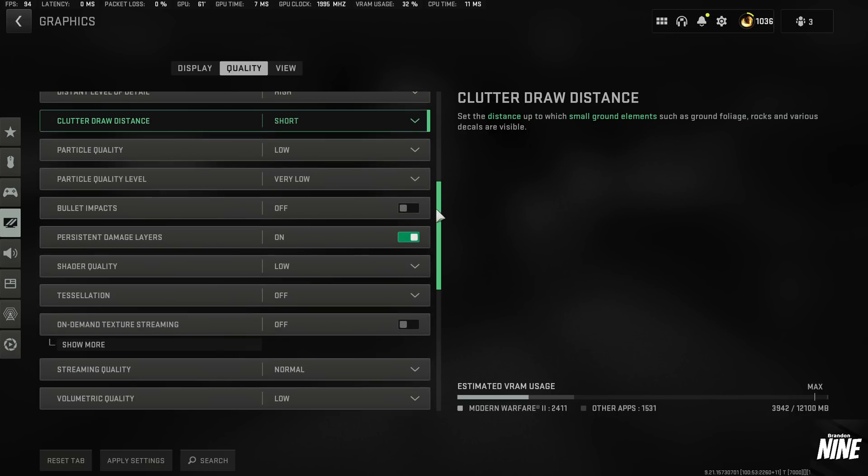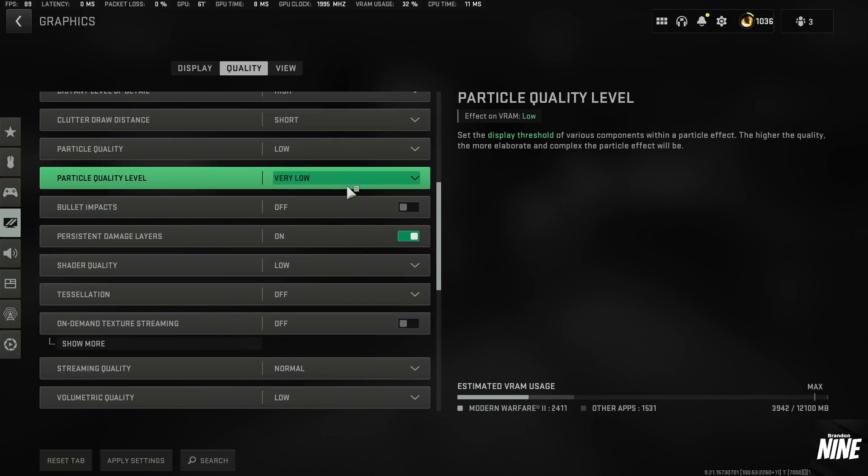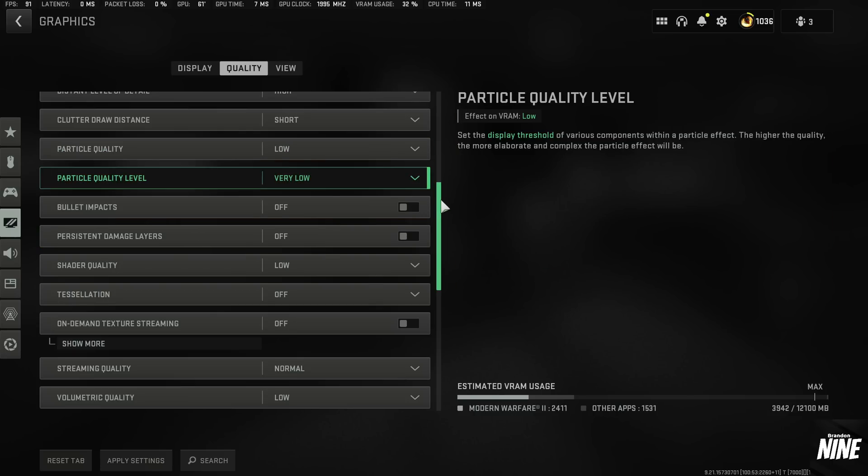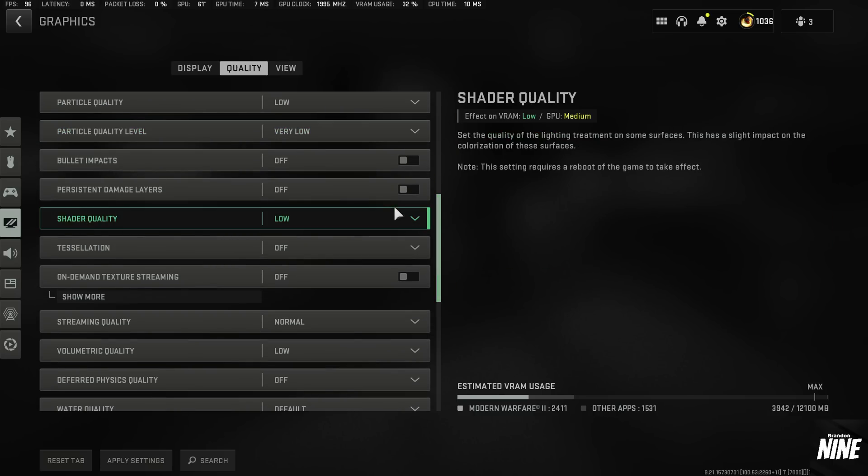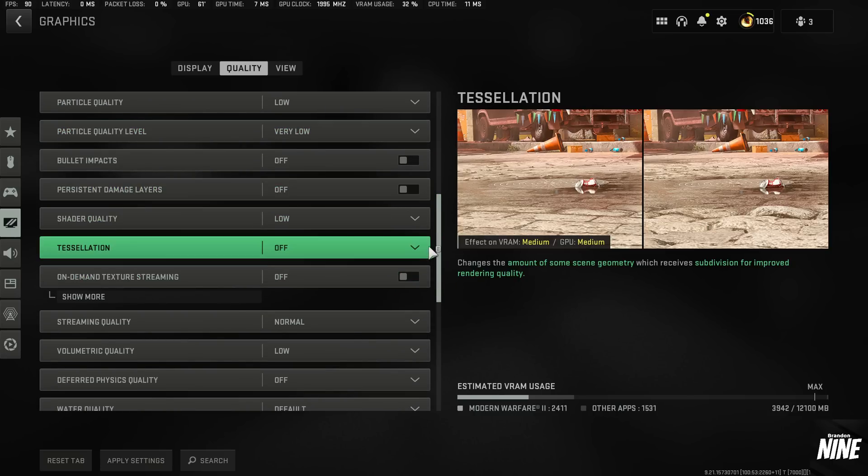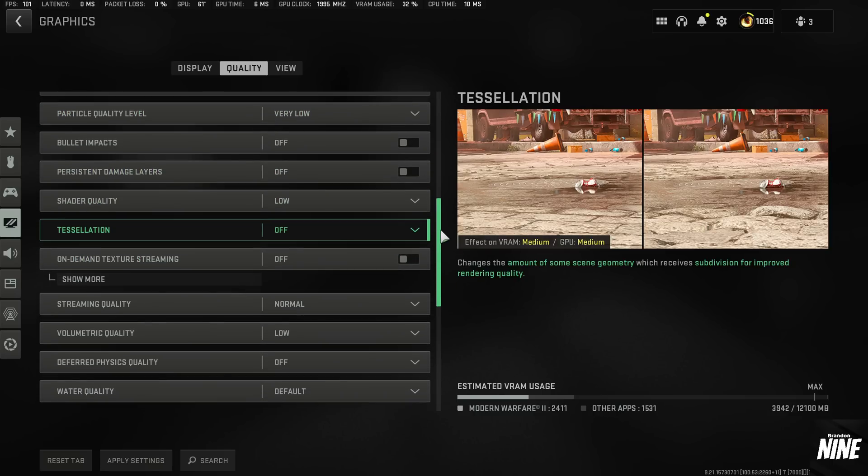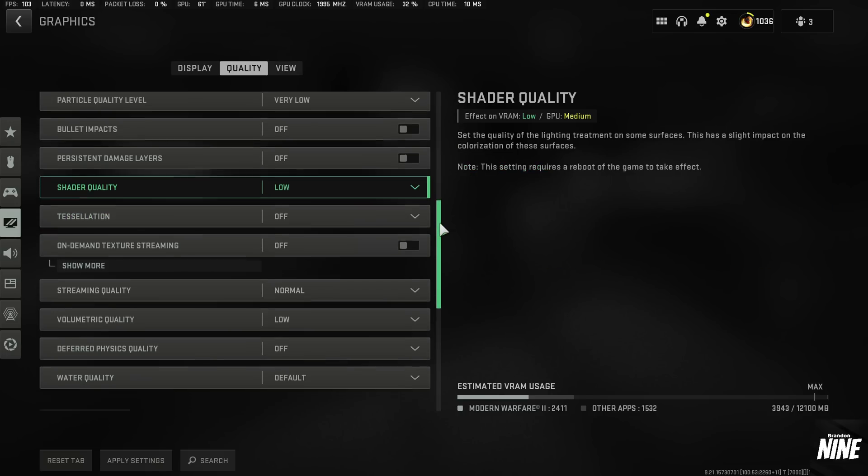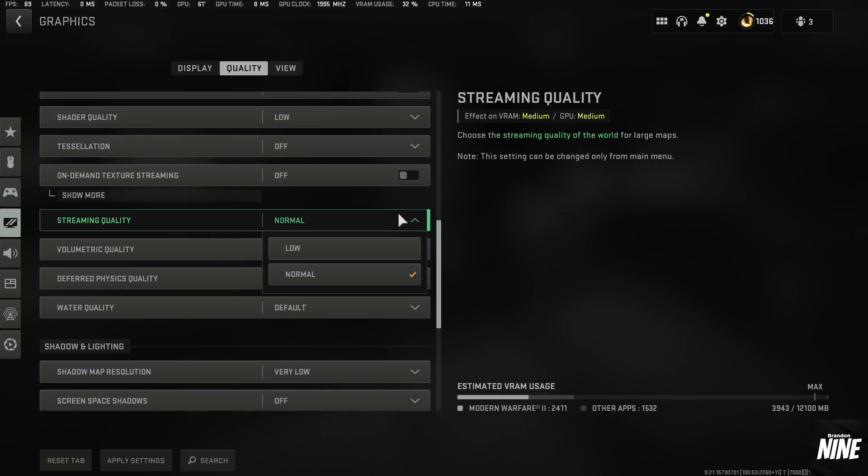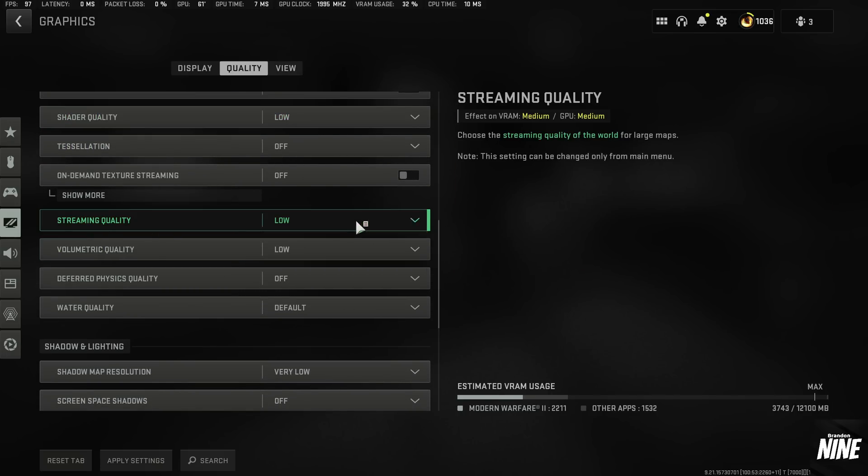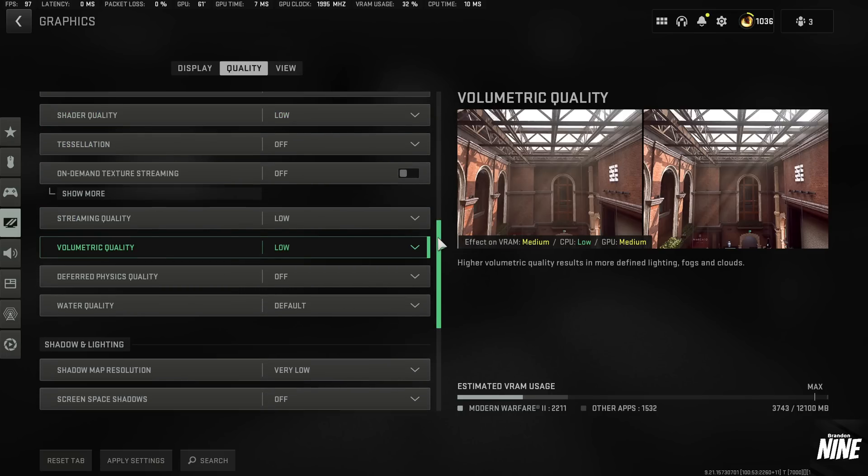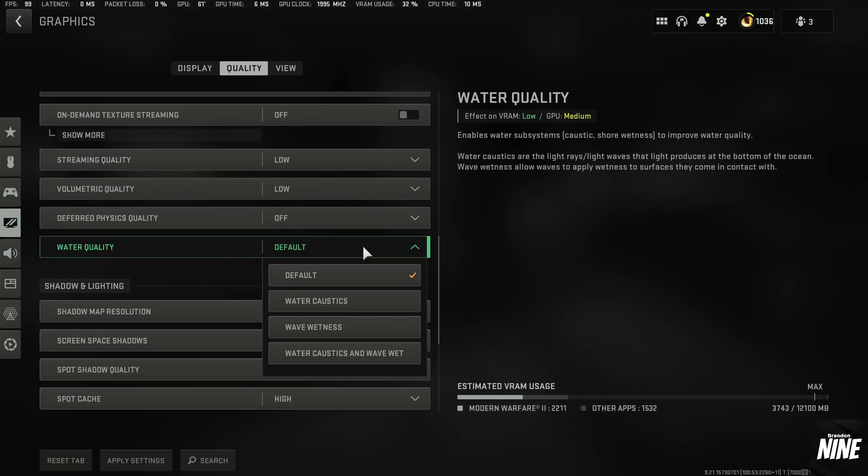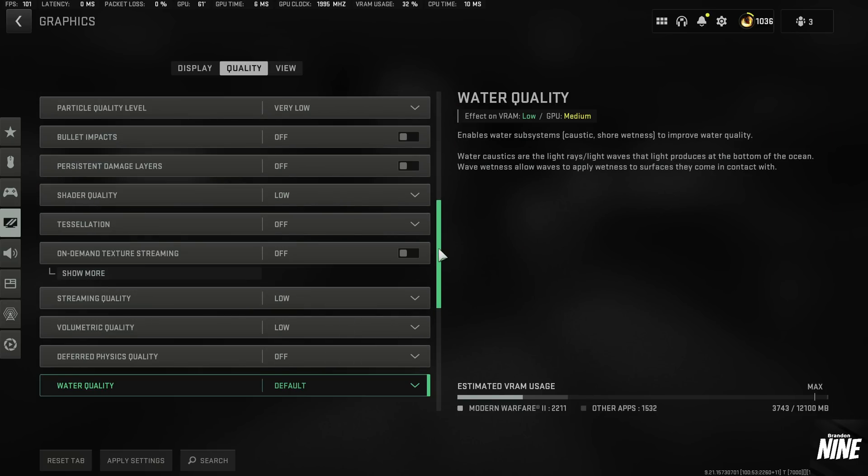Again, all these settings should be pretty much set to the lowest they can go. Some of these settings we will have to turn off, like persistent damage layers, texture streaming, you might need to turn that off as well. Make sure all these are set to their lowest option. Streaming quality, you'll probably need to set that to low. Default on the water.